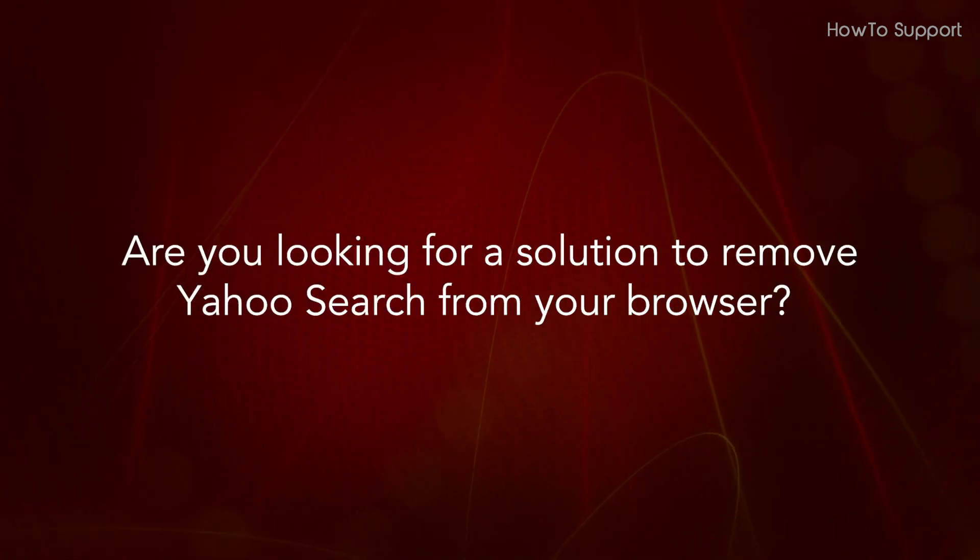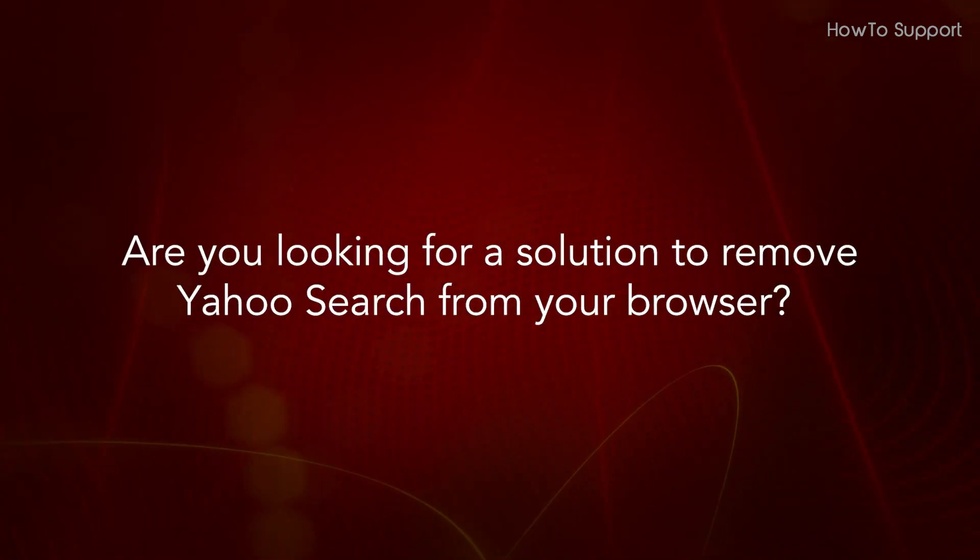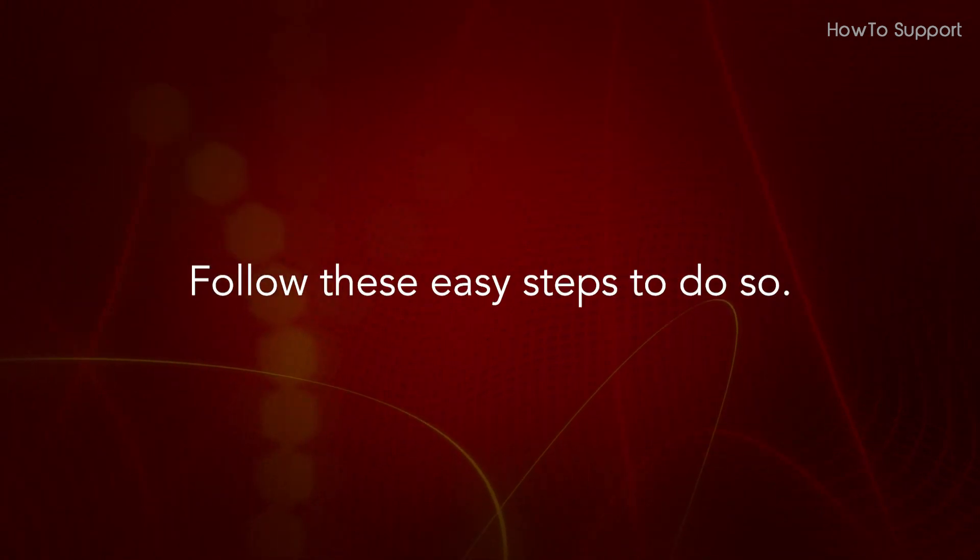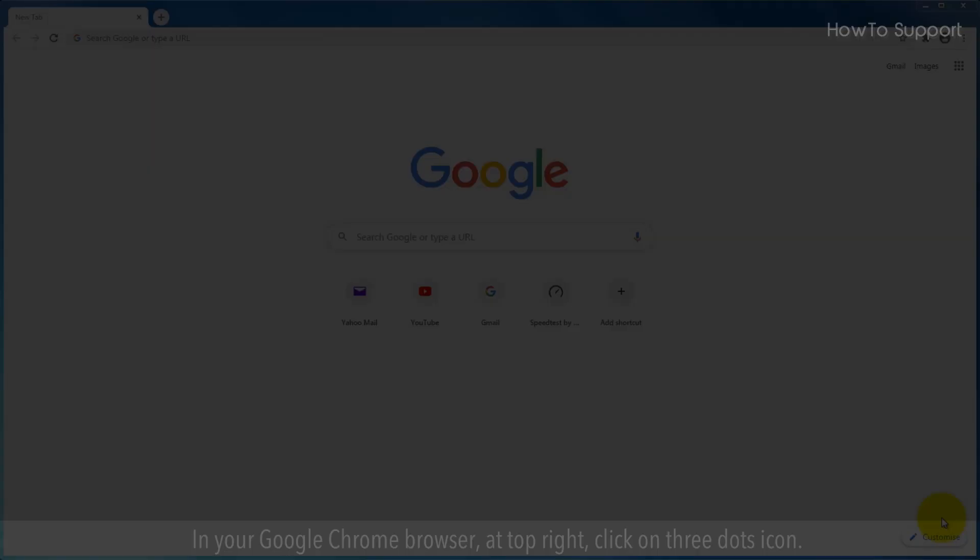Are you looking for a solution to remove Yahoo search from your browser? Follow these easy steps to do so.